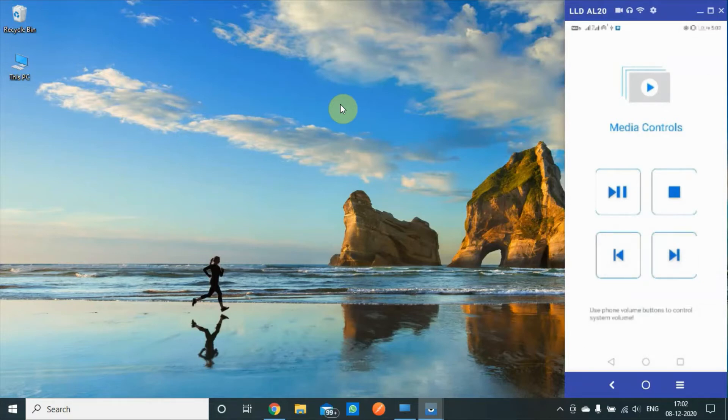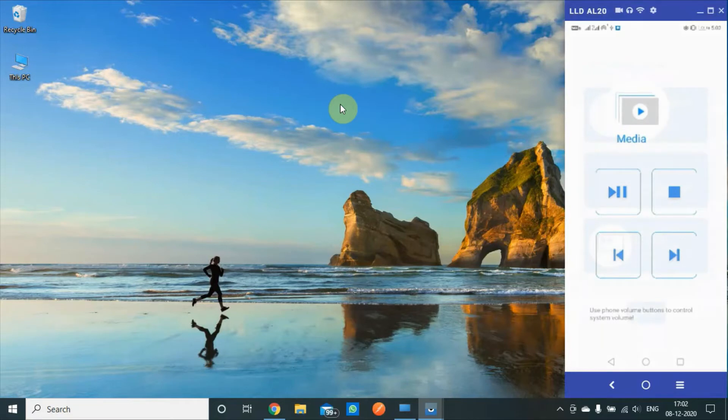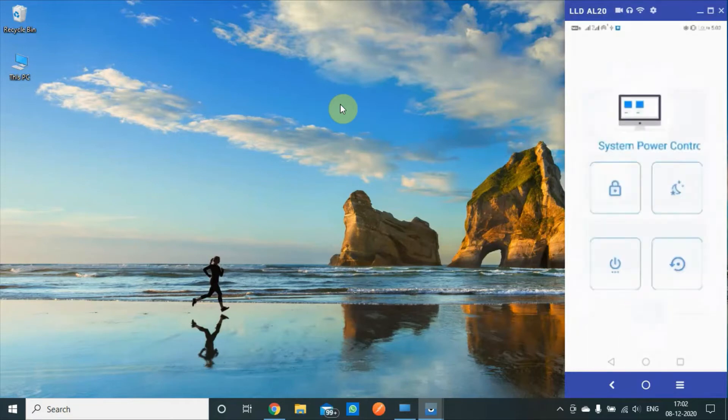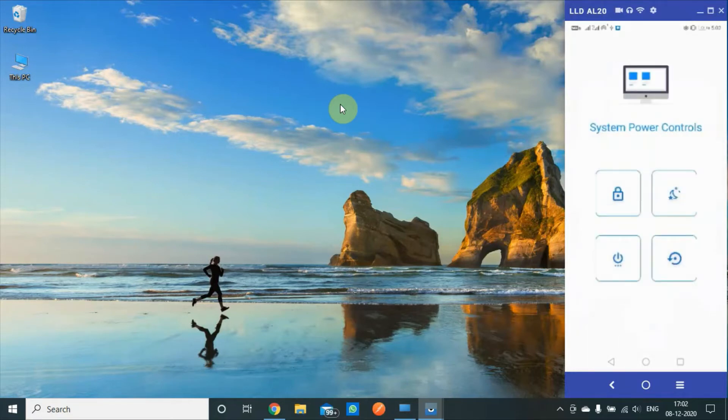And the volume buttons can change the volume of your PC while you are remotely connected. On system power controls, we have lock screen, sleep, shut down, and restart option.